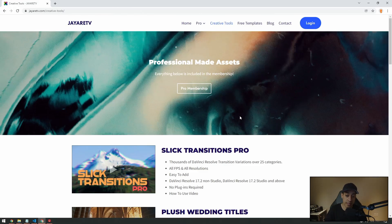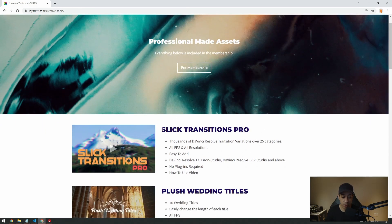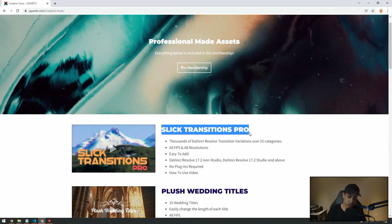For anyone that wants to get the new pro membership, you now have access to the Slick Transitions Pro Pack. That pack is actually going to be cheaper through the membership than buying it as a one-off product. That pack will be getting an update very soon, and if you bought it on the old website, that update will also get pushed out to you and you'll receive an email about it.